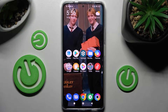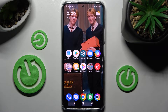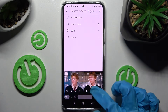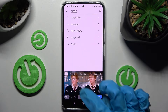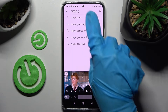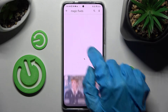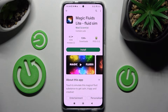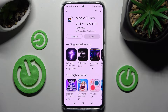In front of me is a Poco F4, and today I would like to show you how you can download and apply an animated live wallpaper called Magic Fluids. First, just go into the Play Store, click on the search bar, type in Magic Fluids, and then install this app — this one from the developer Mad Scientist.